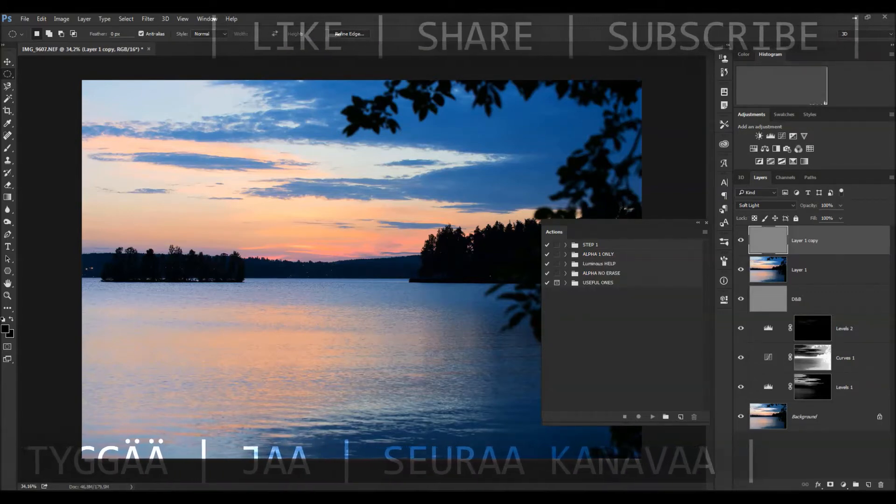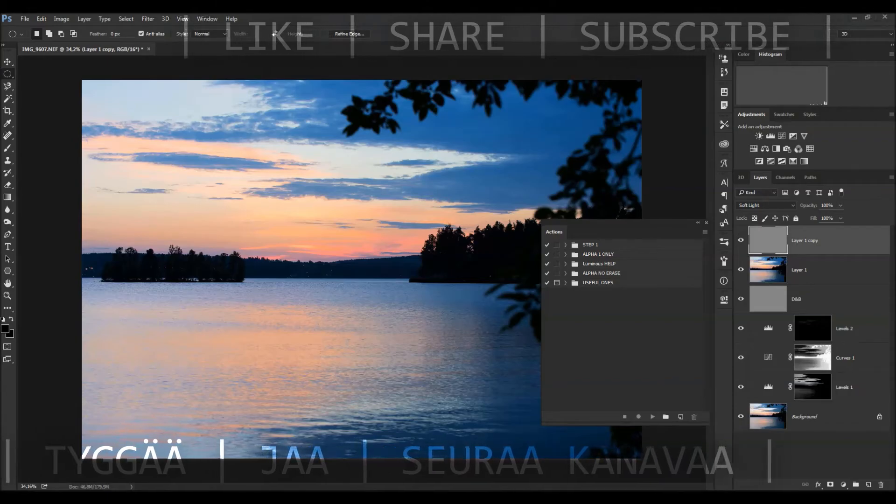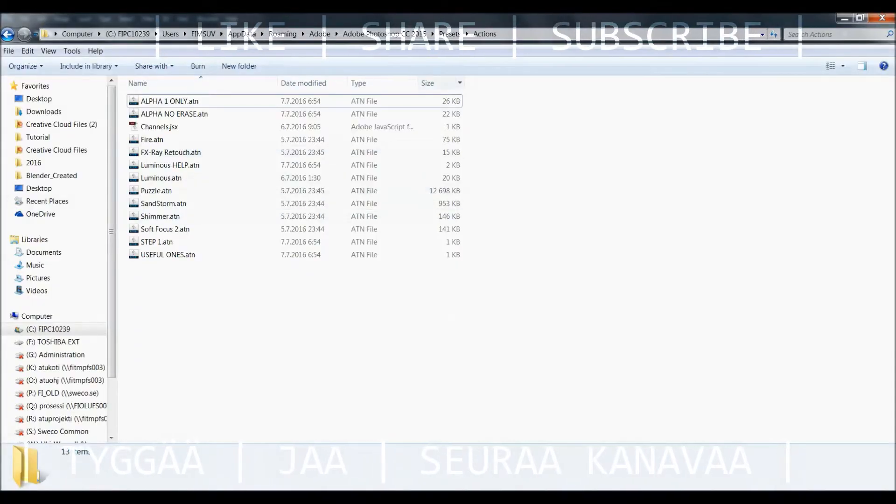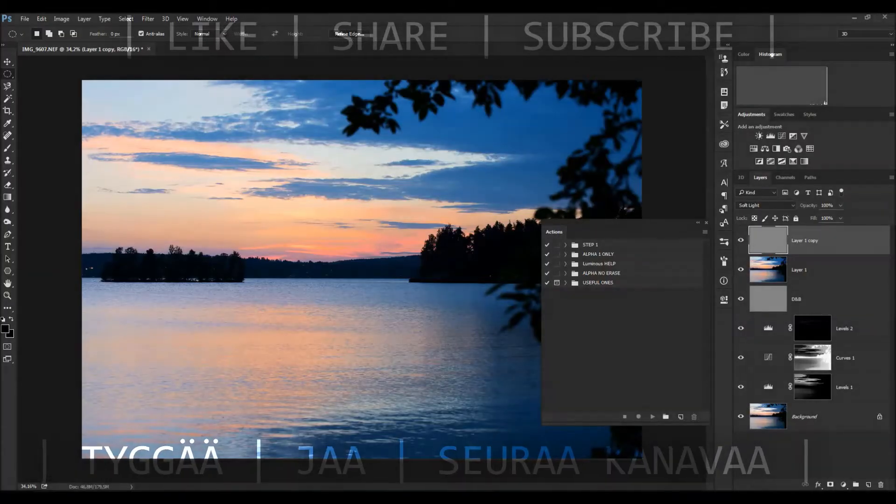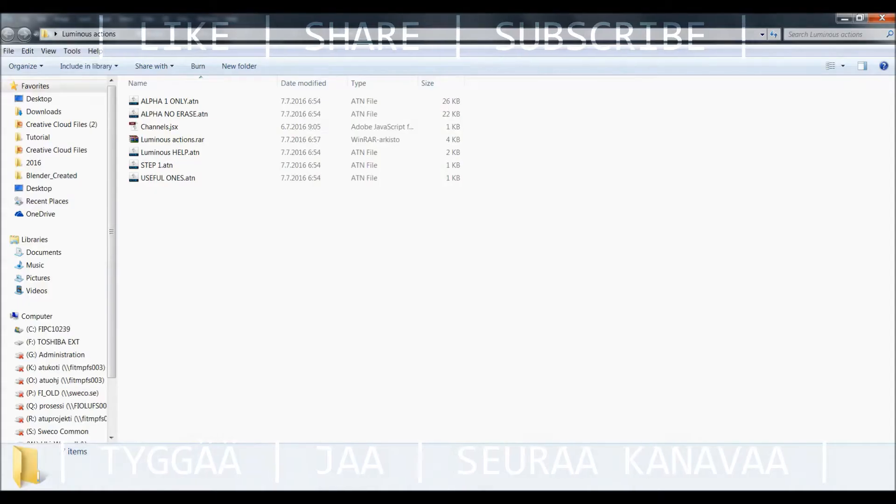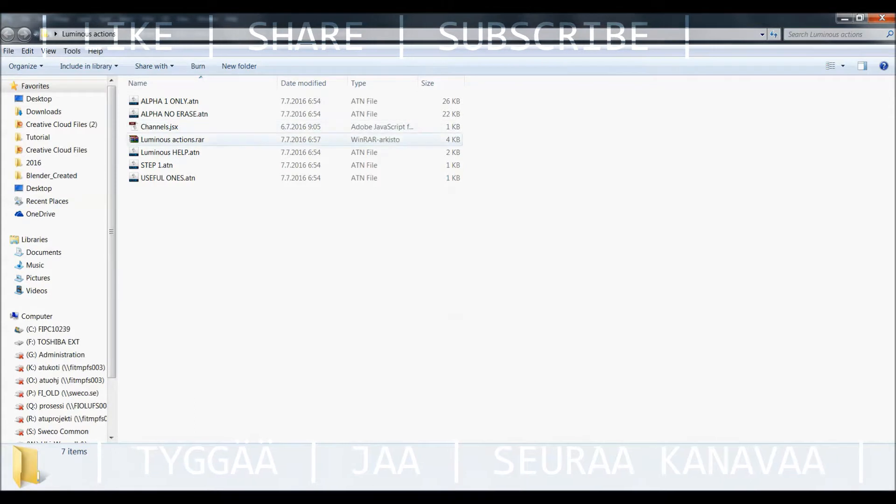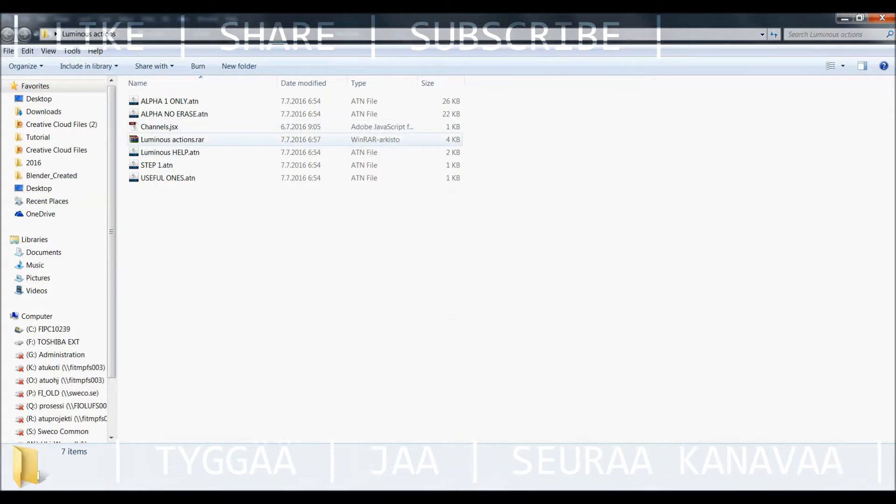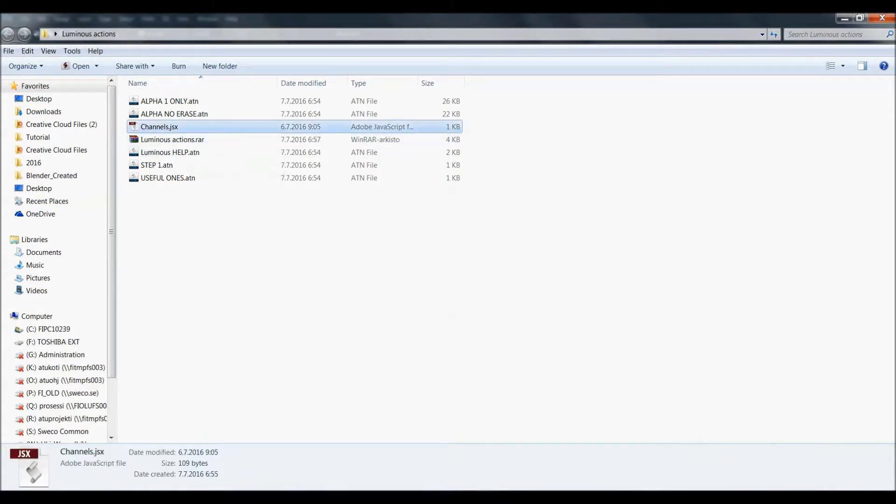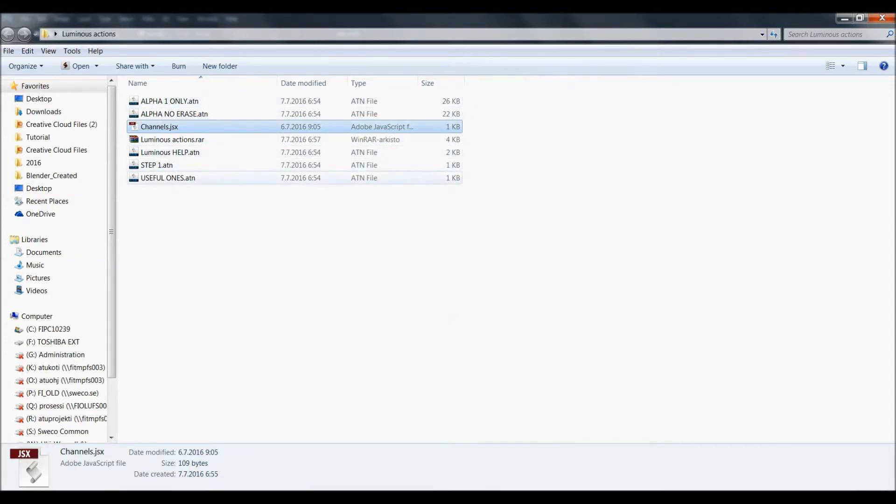So basically when you have downloaded it, you get this package and after you unpack it you get channels.JSX and five different ATN files.